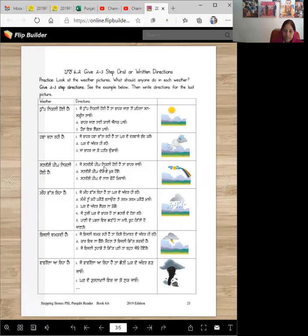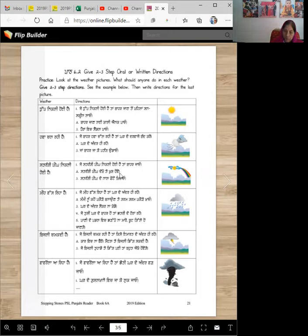Satrangi ping nikli hoi hai. Je satrangi ping nikli hoi hai taan bahar jao. It's fun to look at it, right? Satrangi ping dekho te khush ho bo. Satrangi ping de naal phuto ke chao.